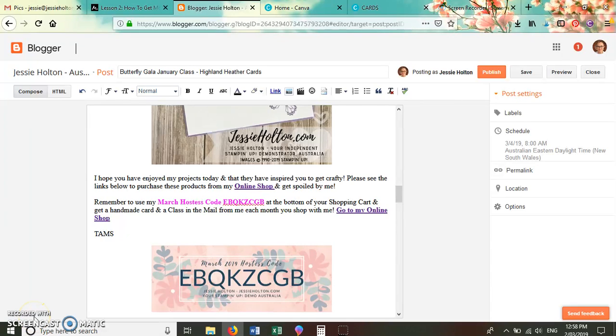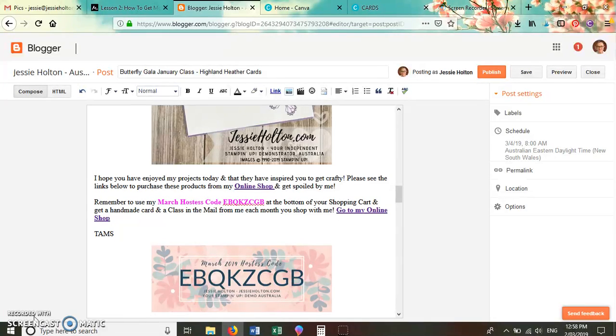Hi guys, this is Jessie Halton, your Stampin' Up demonstrator for Australia at jessiehalton.com. I'm in the middle of doing one of my blog posts and I thought I would share some quick tips and tricks with you in relation to scheduling your posts and also permalinks.